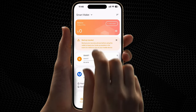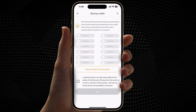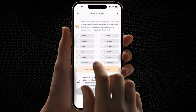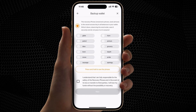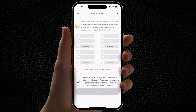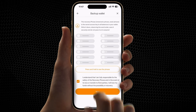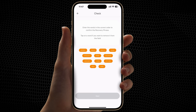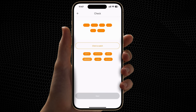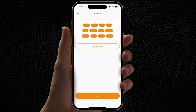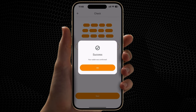Click Backup Needed. Click Press and Hold to see phrase. This is your mnemonic phrase. Write it down on a piece of paper and keep it safe. Now enter the phrase. Click Next. Done.